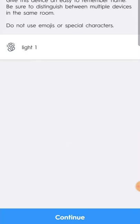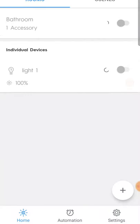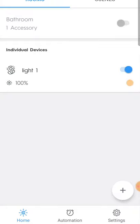And there it is — 'Light one.' I can go ahead and name that if I want to, then hit continue. Now it's saying that my device is ready, so I'm going to hit done. Now I can go ahead and add it to a room, do my automations, whatever I want to do with it.